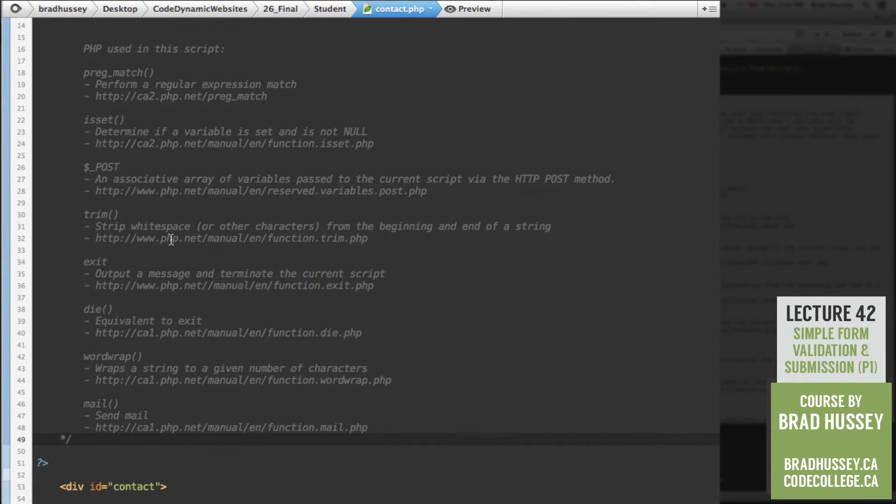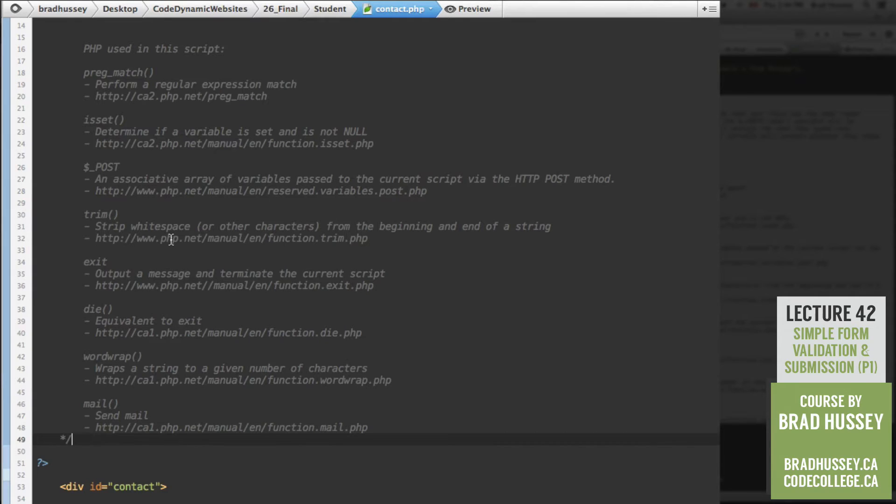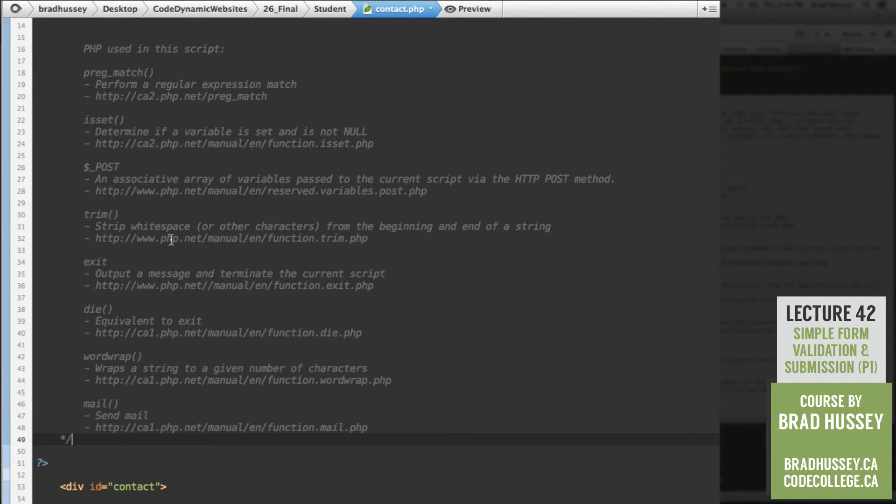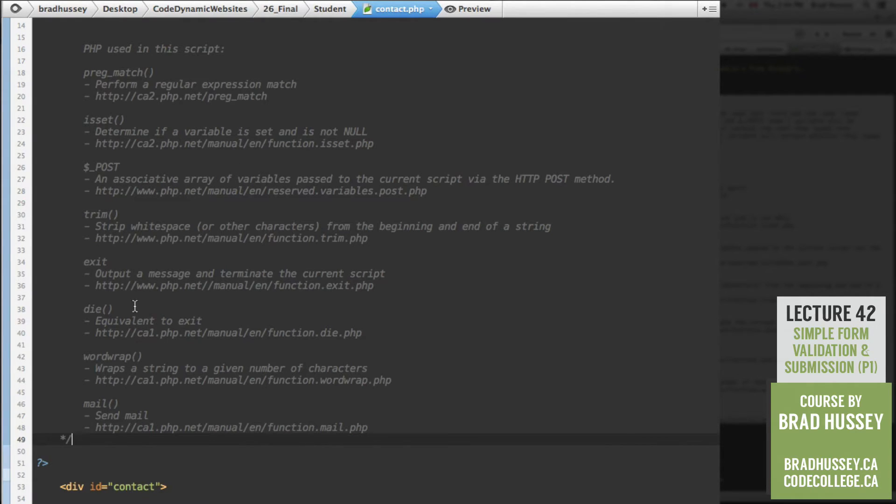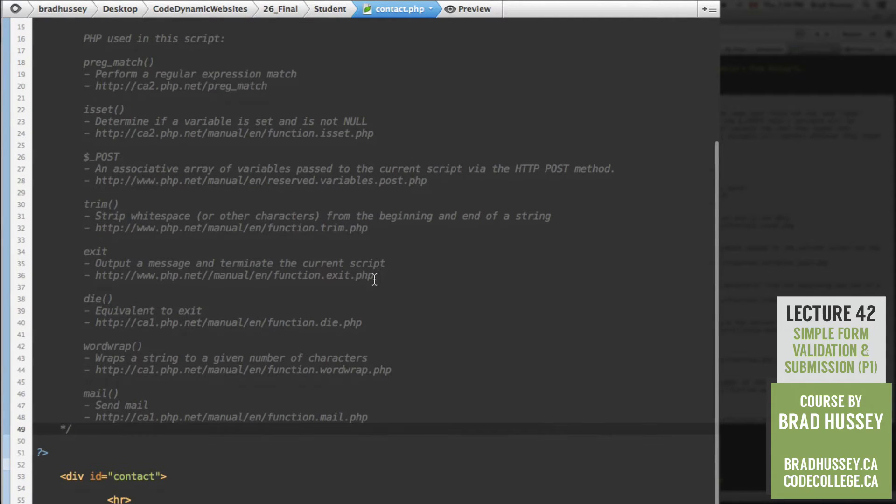Trim strips whitespace or other characters from the beginning and end of a string. So if you typed in a text field, for example, and you wrote space, like you hit the space bar, wrote your name, so space Brad, and then space, the trim function will strip the white spaces from the beginning and the end, so you have a clean input. Exit outputs a message and terminates the current script. Die is the equivalent to exit, just looks more intense.